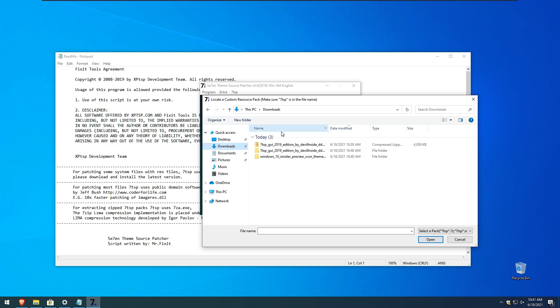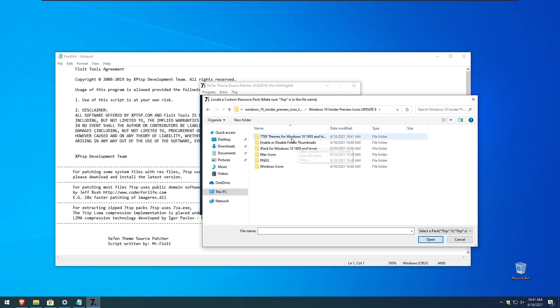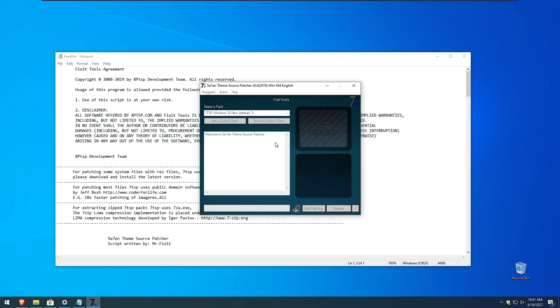And here I will add a custom windows icon pack. And this is the one we downloaded from DeviantArt from Nevo. So here we have this one 7zip that we just renamed from rename to 7zip ending. Click open.